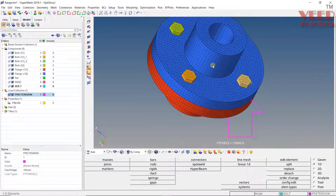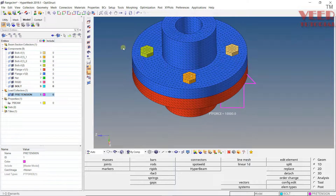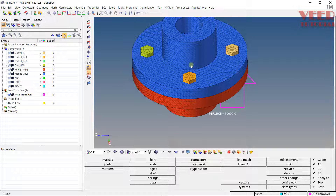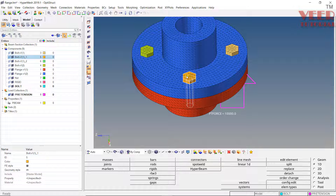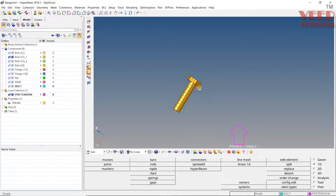To get started, I'm going to isolate just one of the bolts. Click on the arrow selector, click on the bolt, then click on the eye icon — the first one — 'Isolate Only.' Now you will see the bolt isolated and we are ready to apply the pretension force onto it.